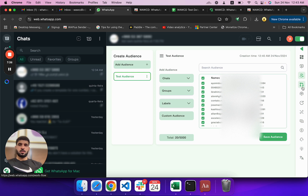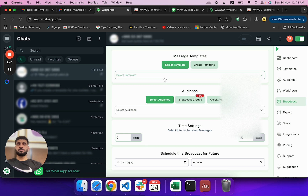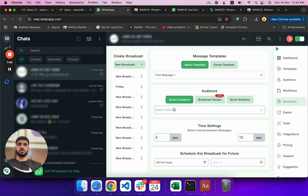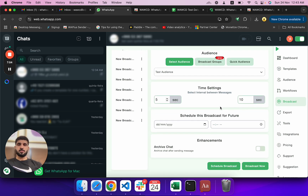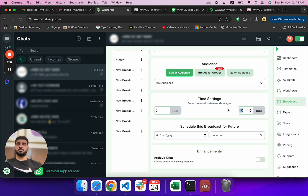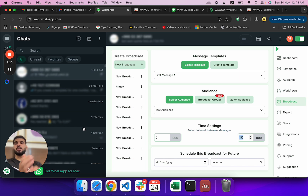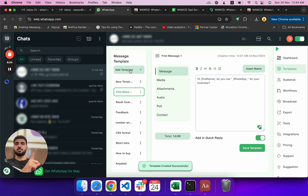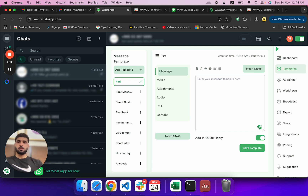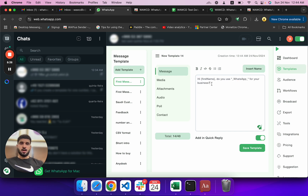Now go to Broadcast. Select the first message template and choose the test audience. I won't send to all 20 — I'll just show how it works. Set the delay to five to ten seconds between messages. The more delay, the better. If you're sending to new numbers not in your chats, there's a high chance of getting blocked, so it's important to manage the delay carefully.